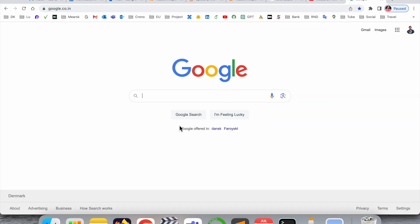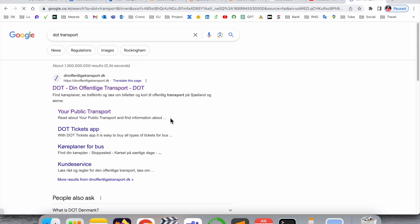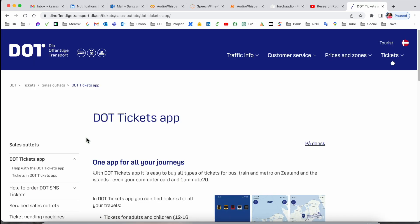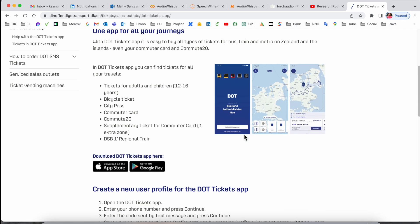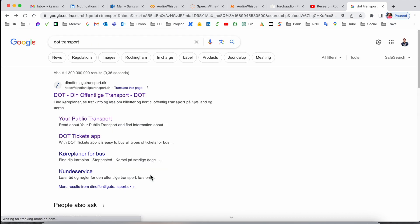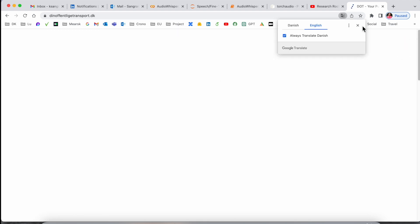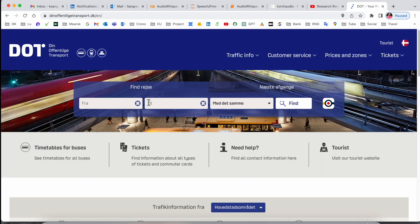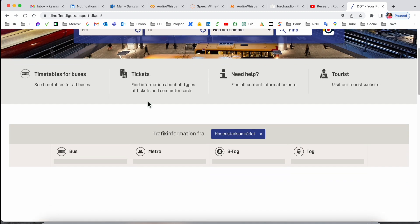Simply open Google and type 'dot transport.' The first link is displayed. This dot application is also available for Android and iOS devices. Using the website, you can find out all detailed information of the particular public transportation very easily. This is the officially authentic platform of the Danish government.